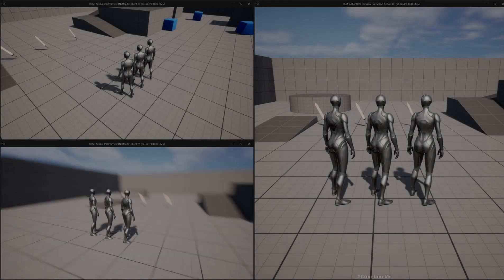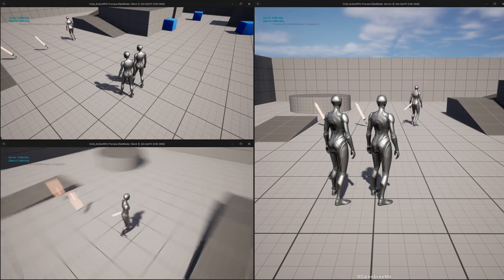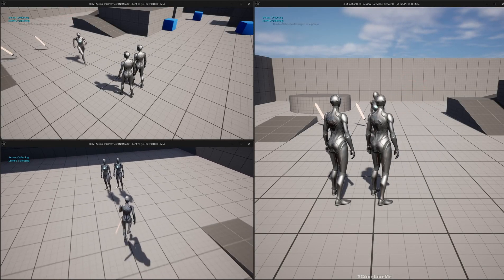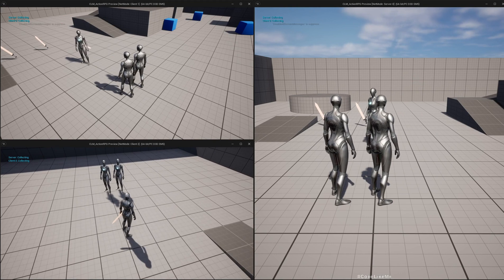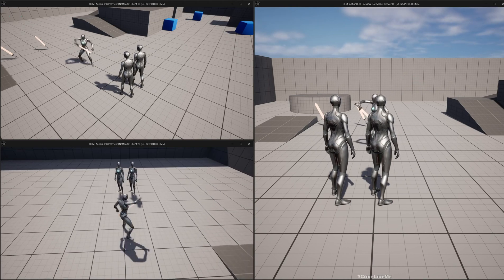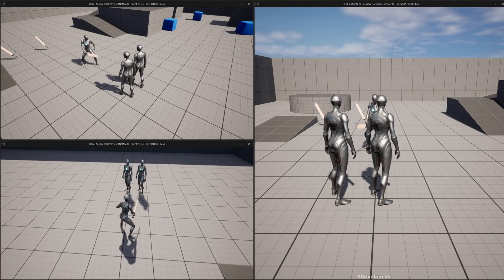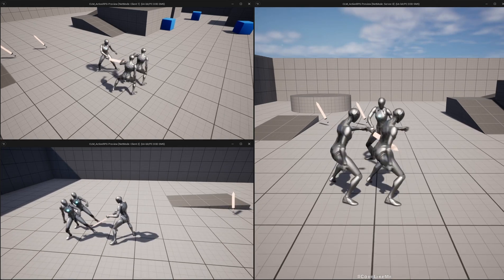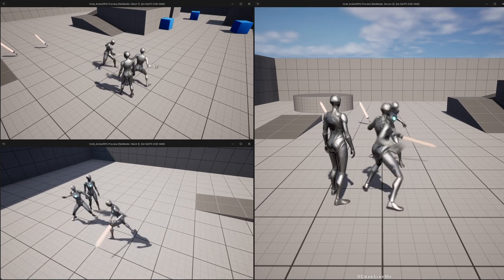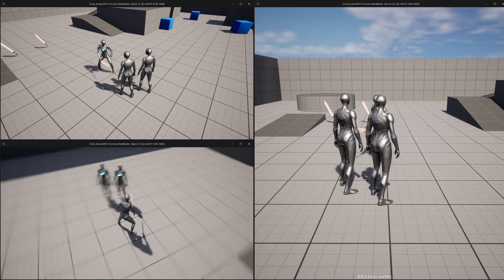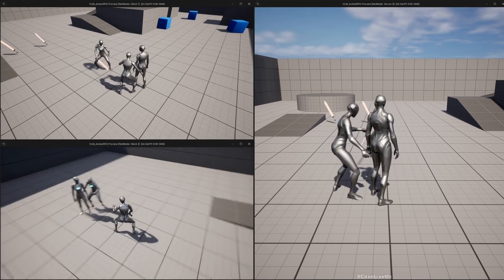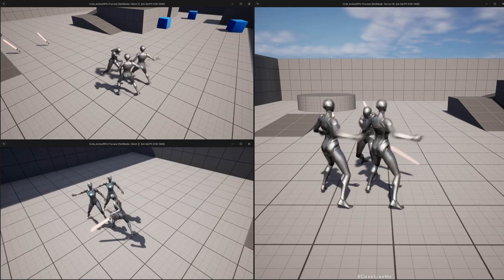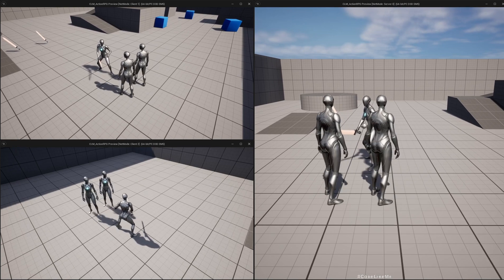Hello everyone, so today we are going to work on damage gameplay ability. As you can see here, I can equip a sword and I can go here and attack. Now you see the hit reaction is shown on all the actors that could get hit.